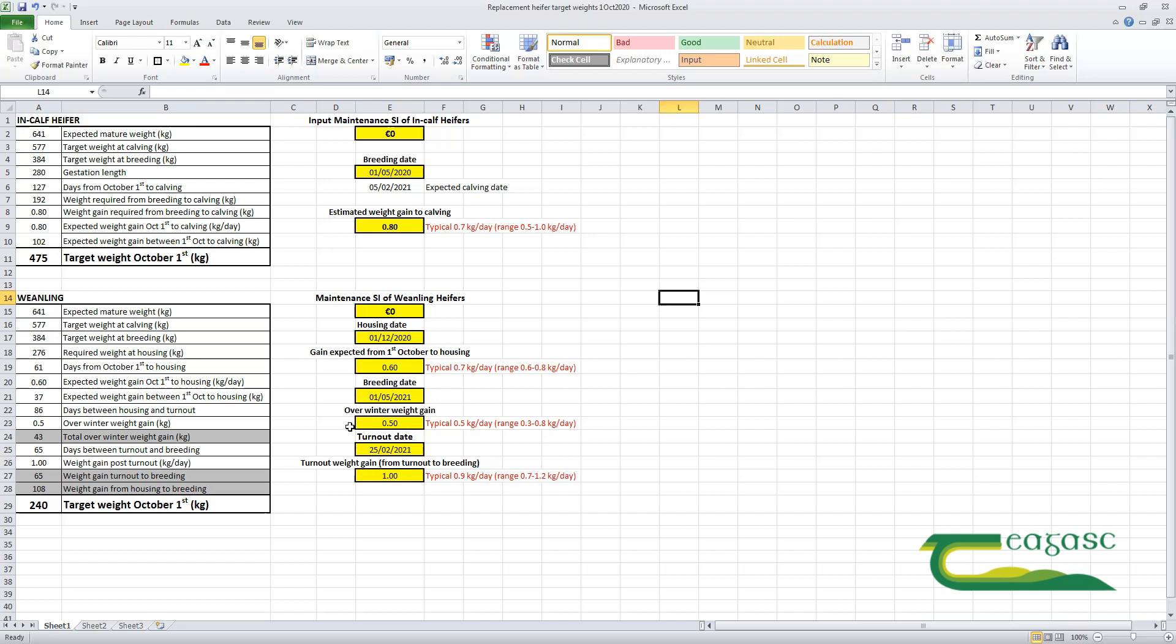Overwinter gain of around half a kilo—the typical gain is 0.5 to 0.6 but it can vary from 0.3 to 0.8 kilos a day. We'll go for an early turnout of the 25th of February next year and a gain between turnout and breeding of around a kilo a day.